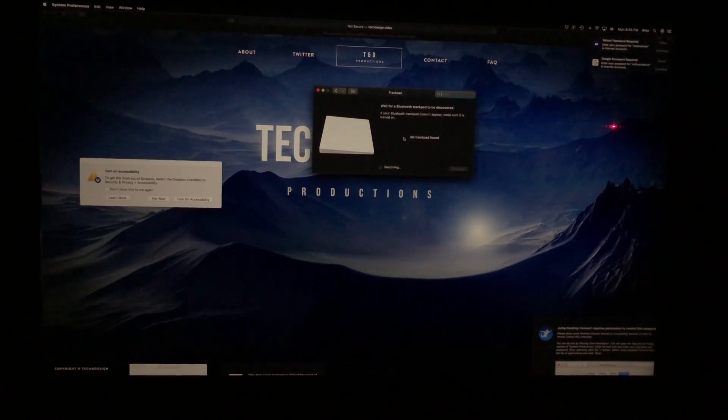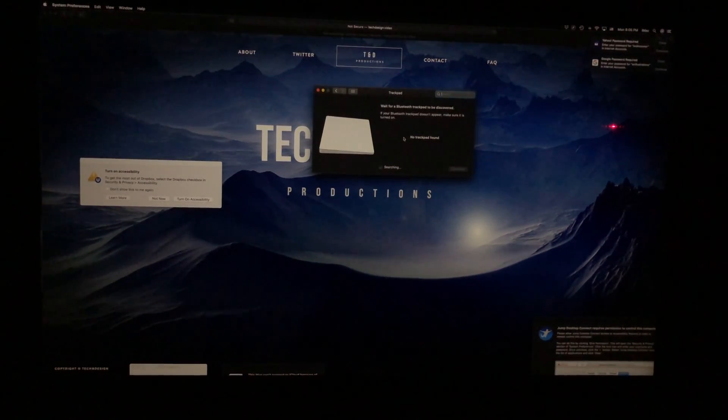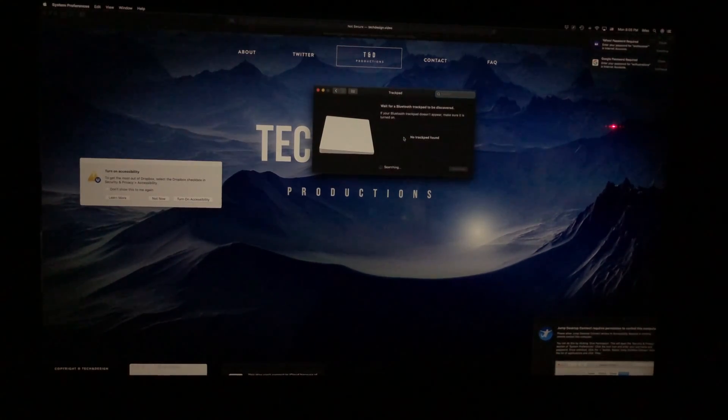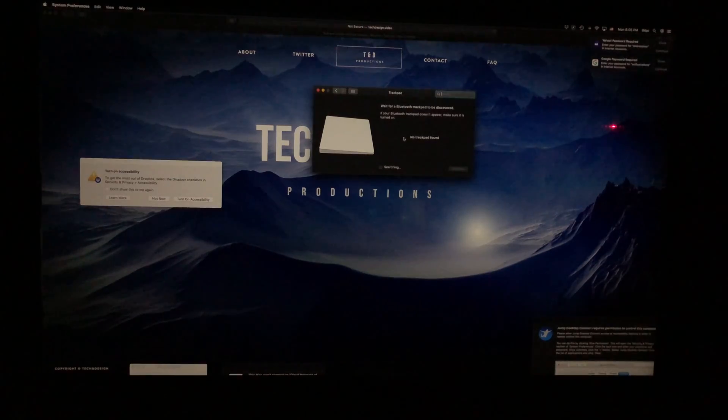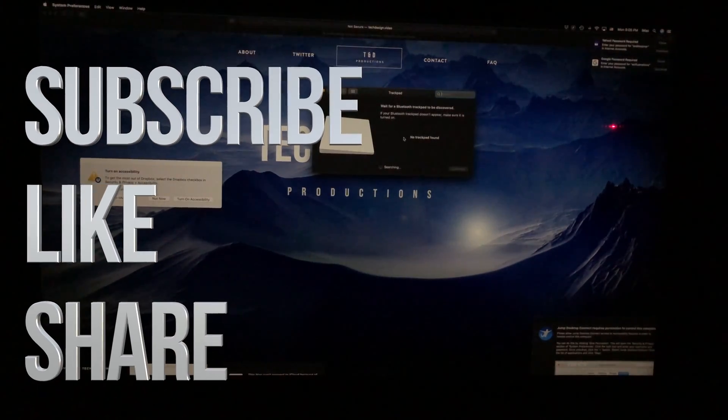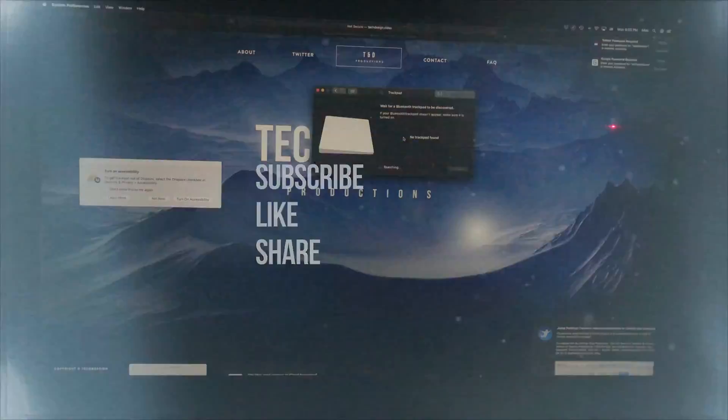Anyways, that would be it for this video tutorial. If you have any comments, questions, you can write down in the comments area. Don't forget to subscribe and rate. Thank you.